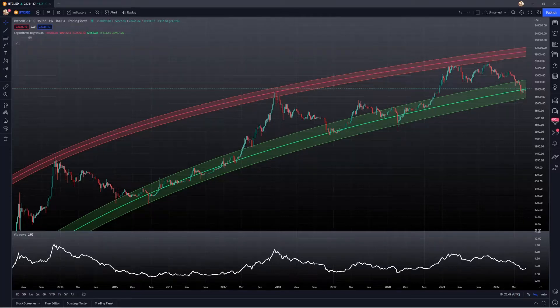Hey guys, welcome back to the channel. Today I'm going to be providing a market update on the logarithmic regression curves.